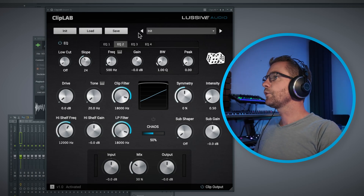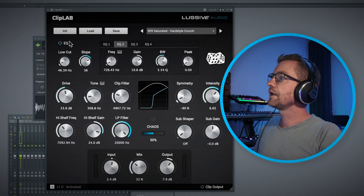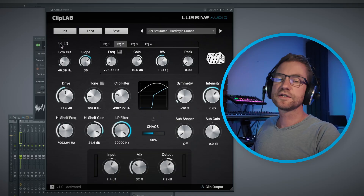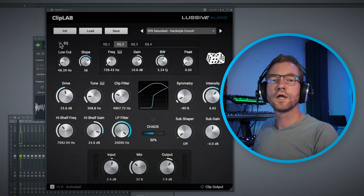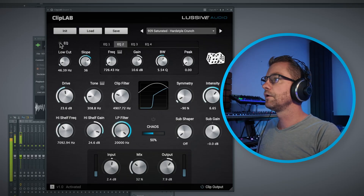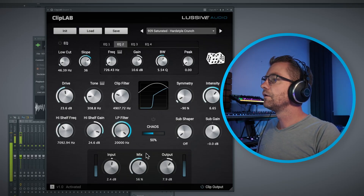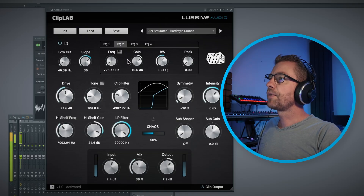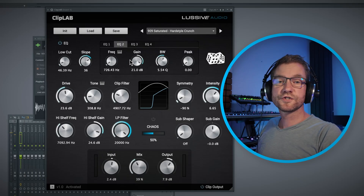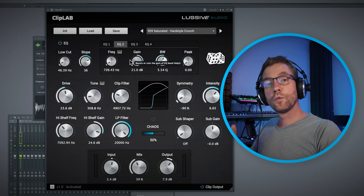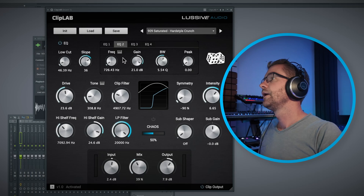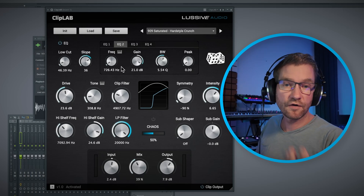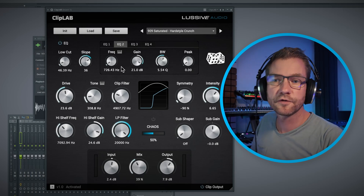Let's pick the Hardstyle Crunch preset and start by completely disabling the EQ — this is what you'd normally get with just a basic distortion plugin. Now watch what happens when I enable the EQ. I can play around with certain parts of the frequency range, which is normally what we'd do in an EQ-distort combination, but now it's bundled in one plugin.